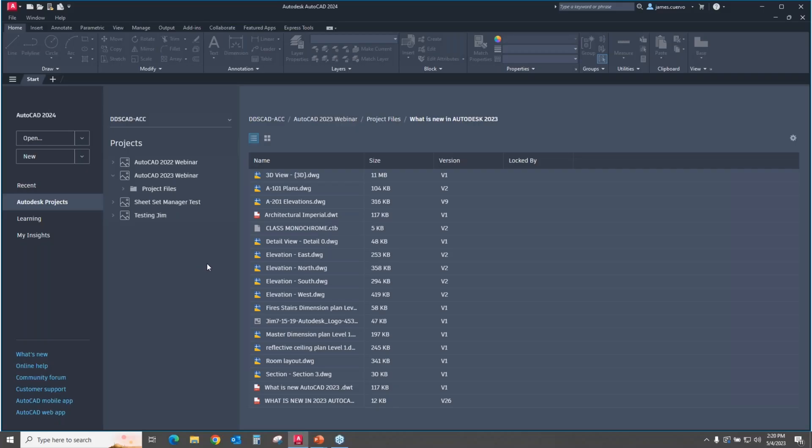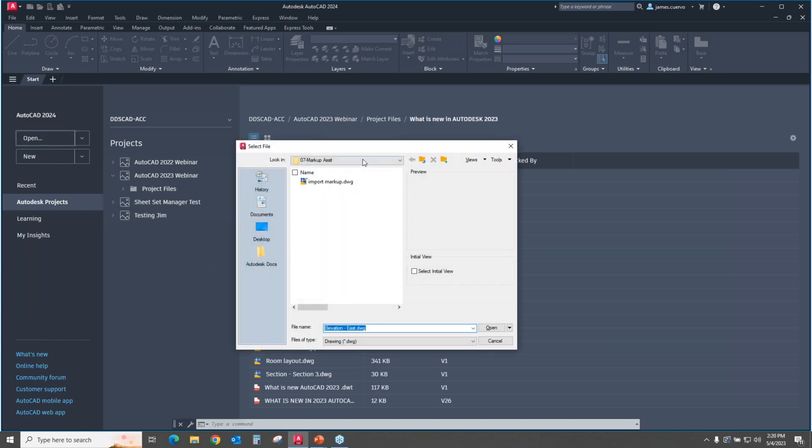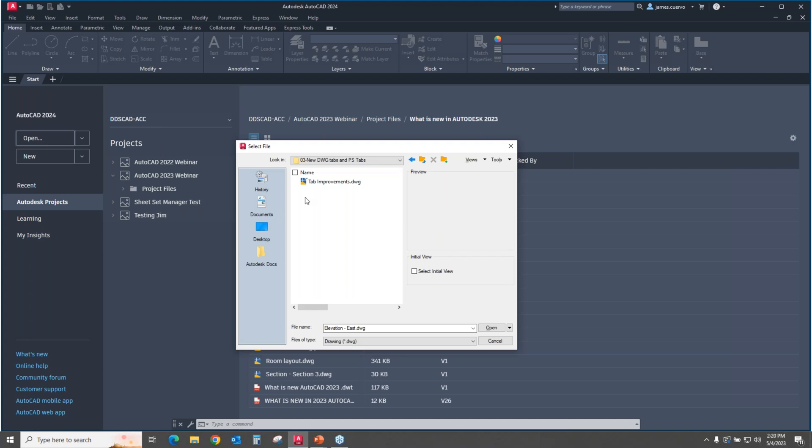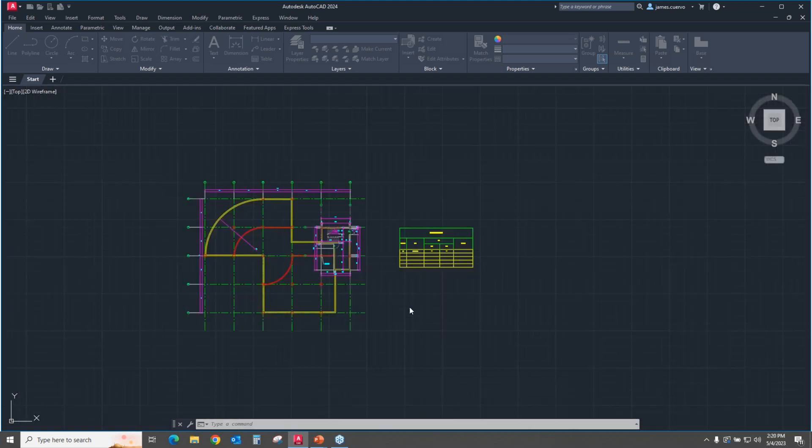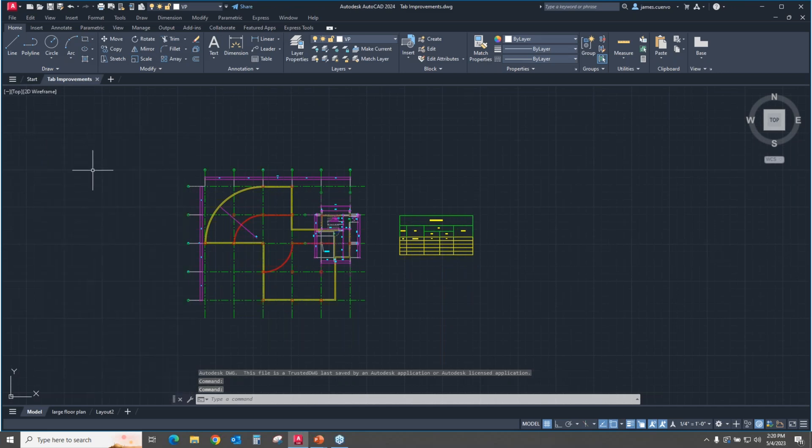Let's go ahead and open. Let's go ahead into our list of drawings. Here is our drawing tabs tab improvements. And for this, let's go ahead and close this.